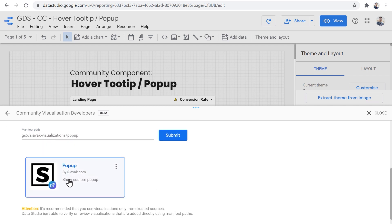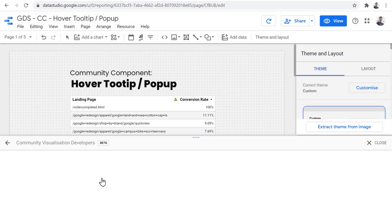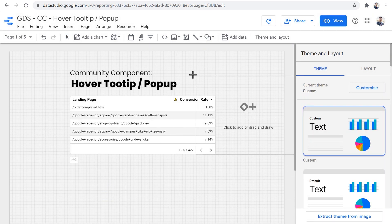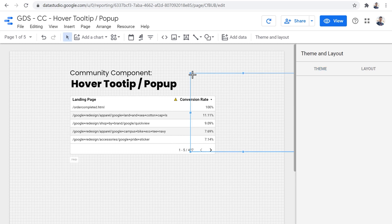So you can access the popup component by CMO. When you click on it, you can place it anywhere on your report like this.